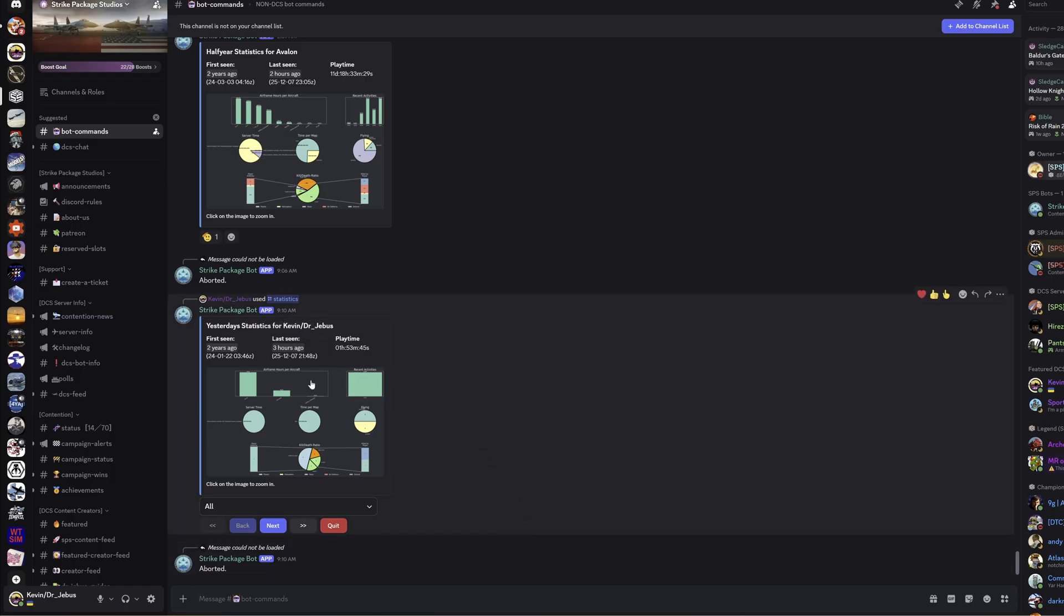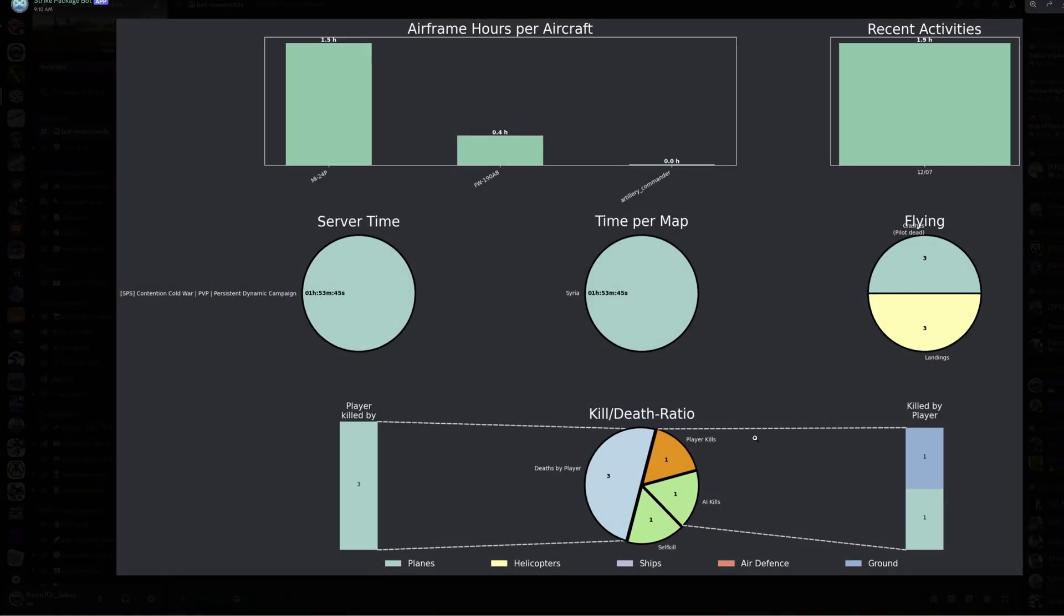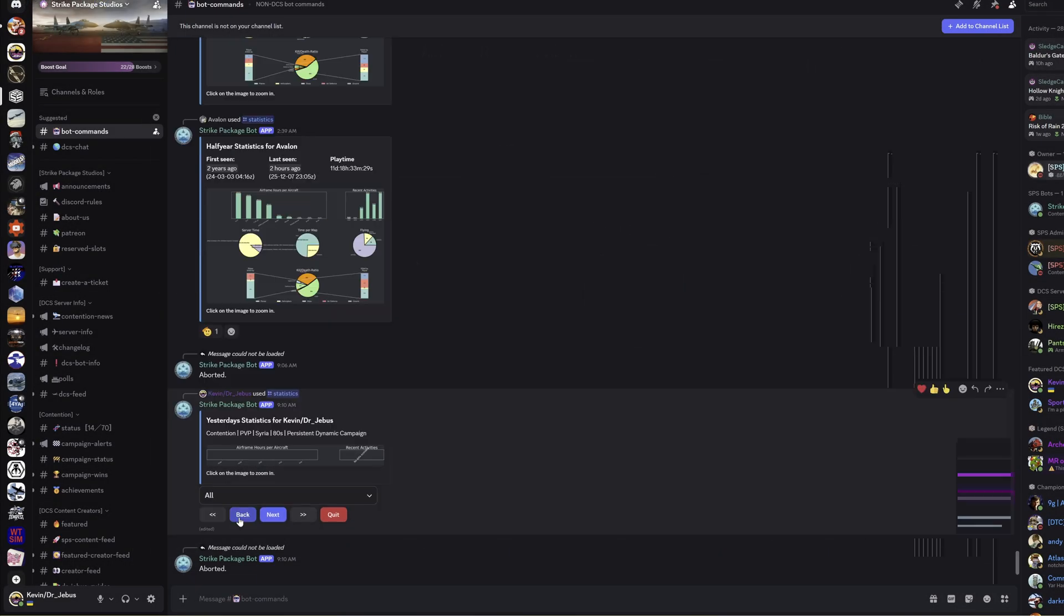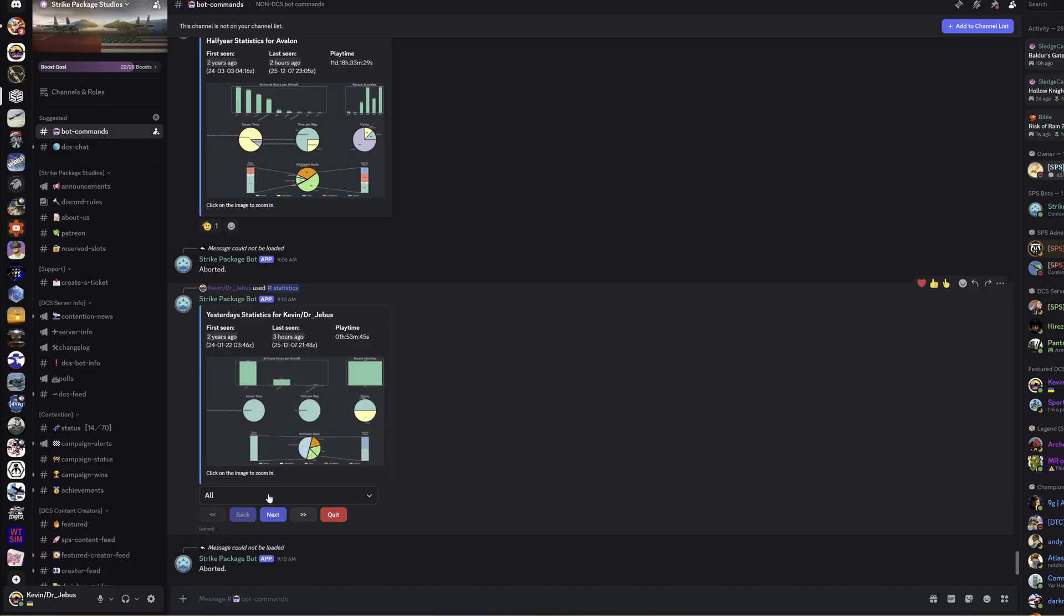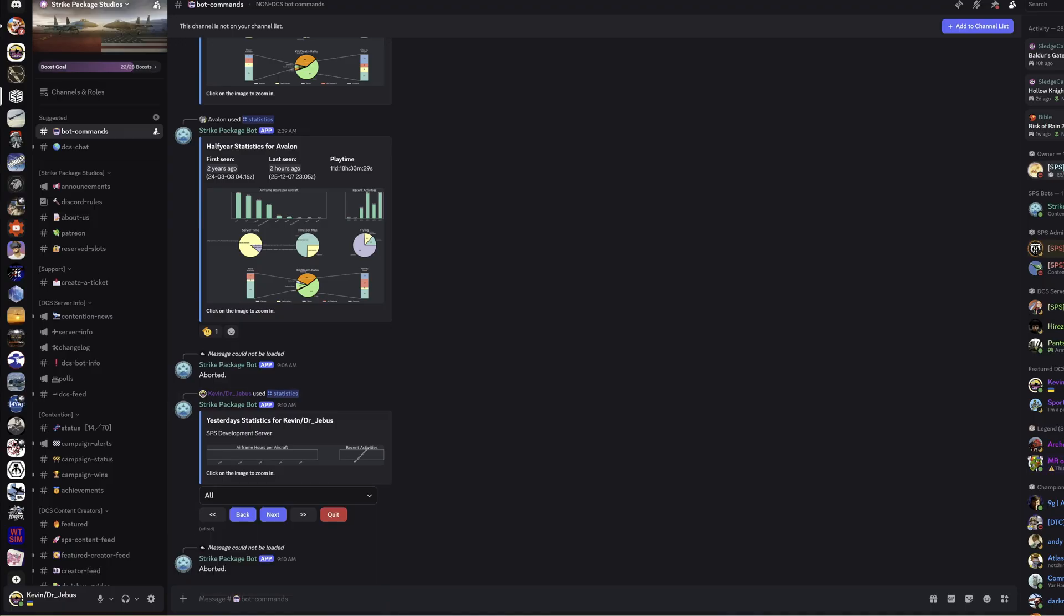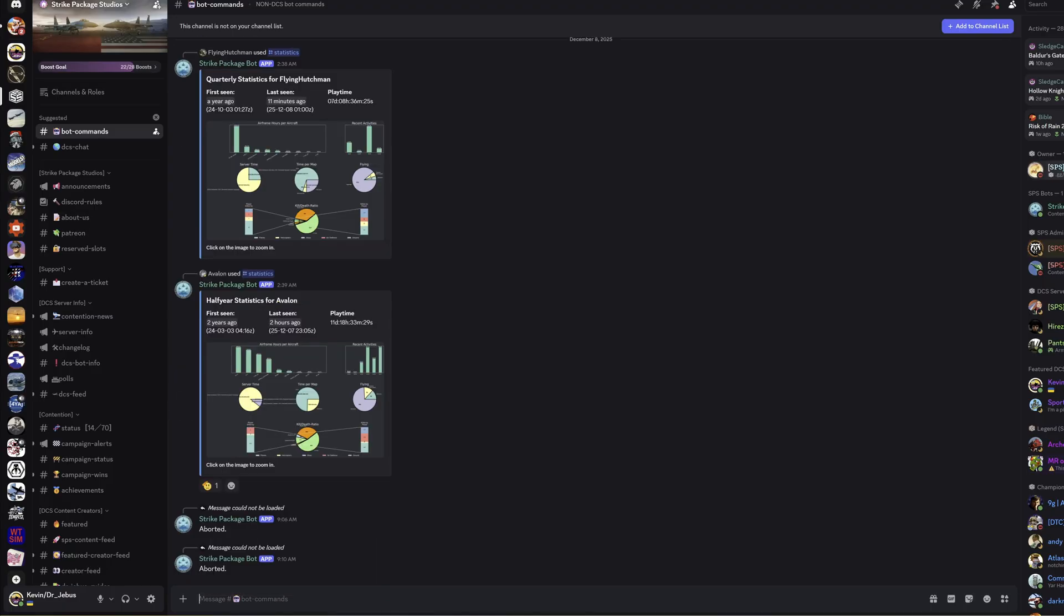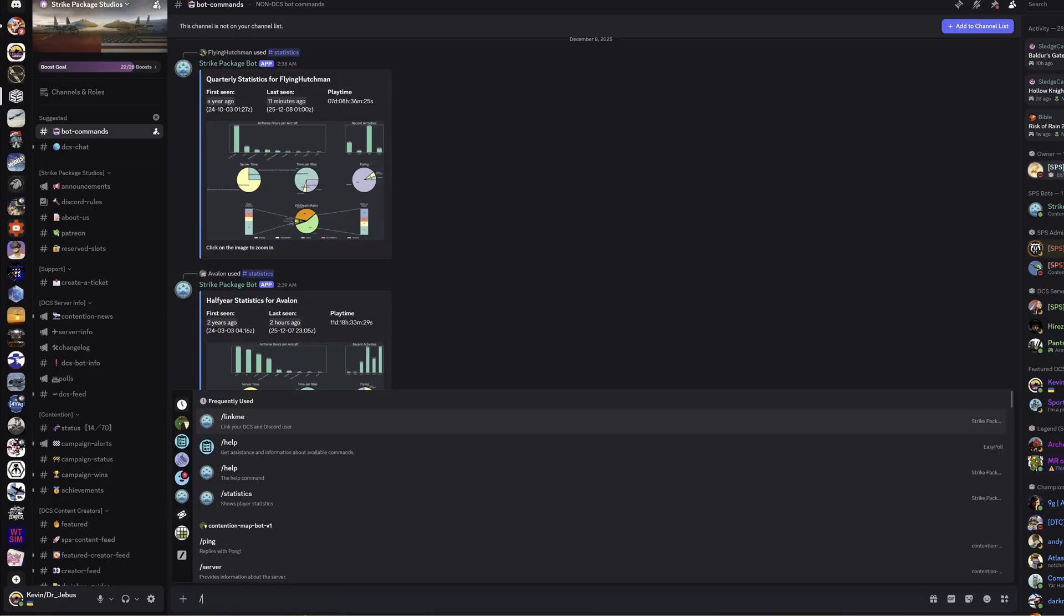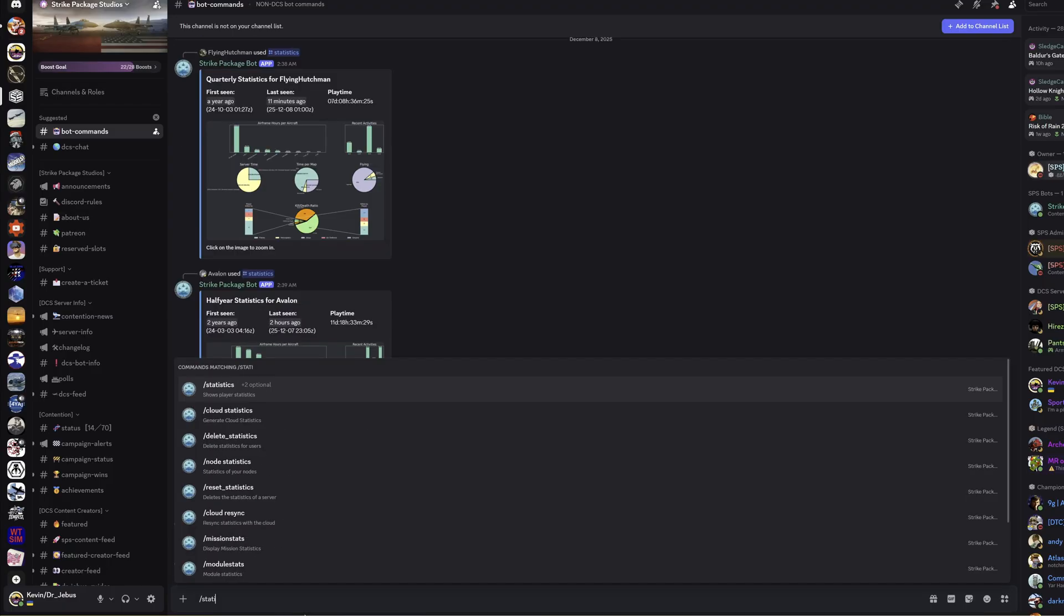There we go, pulls up my stats. I didn't have an overly great session yesterday. I was mostly flying transport helicopters, so we can see here not too interesting. You can go backwards and forwards here, get different tables out, and you can also click the drop down button to filter by server.